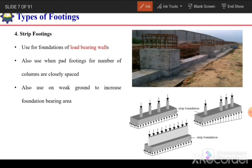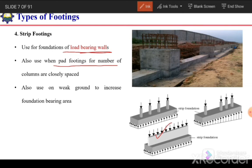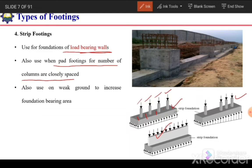The next type is strip footing or continuous footing, most commonly used for the foundation of load-bearing walls. It is also used when pad footings for a number of closely spaced columns need to be combined to minimize formwork cost, or on weak ground to increase the foundation bearing area. By combining the footings of different columns into a strip, we increase the bearing area and reduce contact pressure.